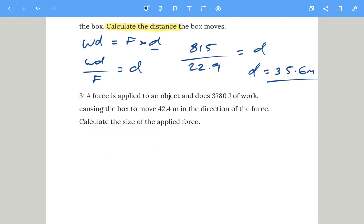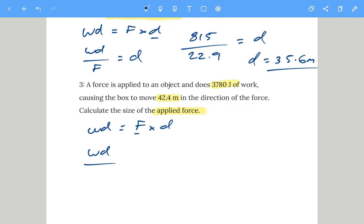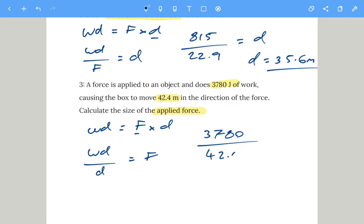Question three: a force is applied to an object, it does 3780 joules of work and causes the box to move 42.4 meters. Calculate the force. Work done equals force times distance, so rearranging: force equals work done divided by distance — 3780 divided by 42.4 — giving 89 newtons.